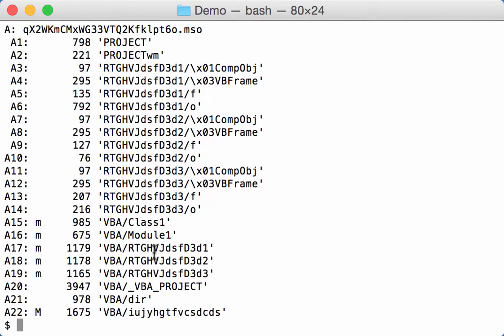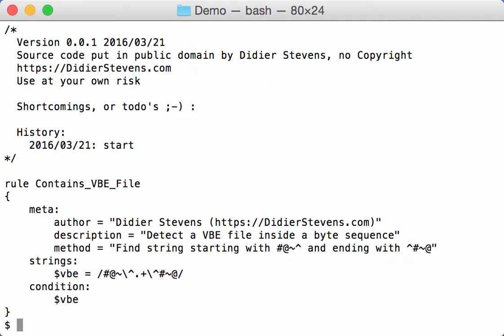Now I have a JARA rule. This one here contains a VBE file. And this JARA rule will trigger if one of the streams contains a VBE file. A VBE file is a VBE script encoded, so an encoded VBS file.